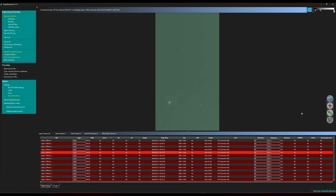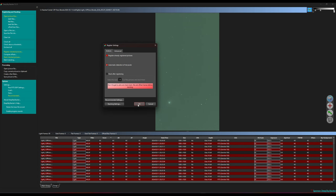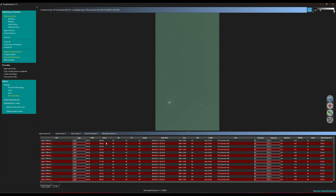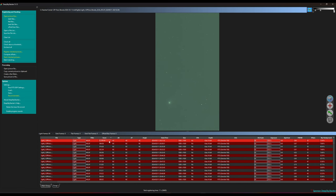I'm using as you can see DeepSkyStacker for stacking. Of course you can use any stacking tool you prefer. But you'll need to make sure that you pick something with a comet mode. I'll go ahead and register the images. I'm going to use image with the best score as my reference.